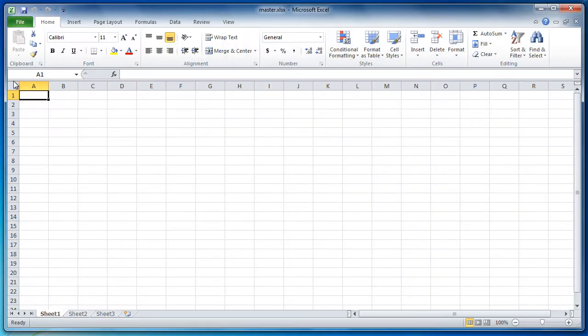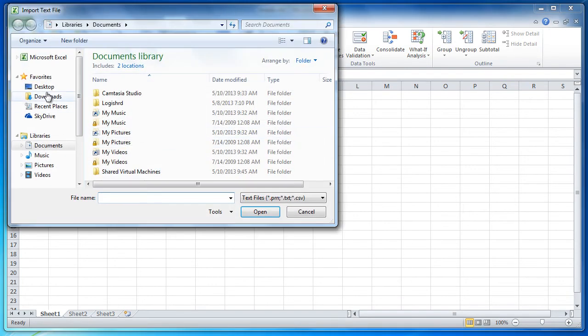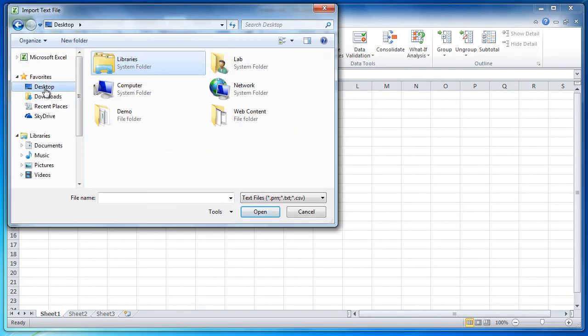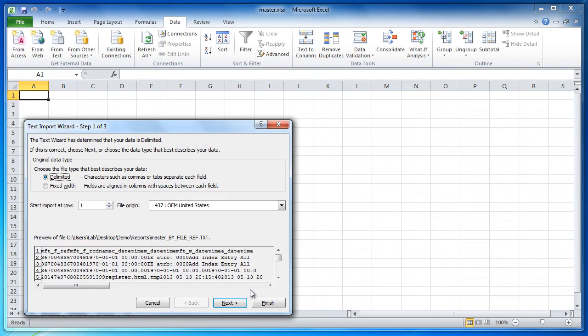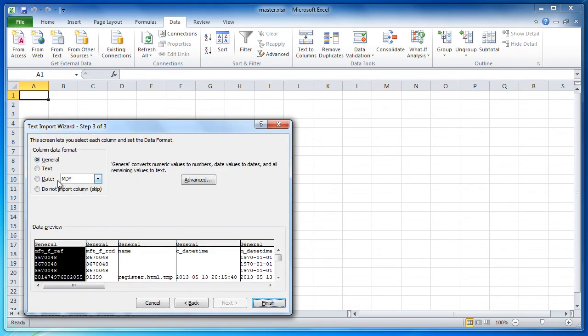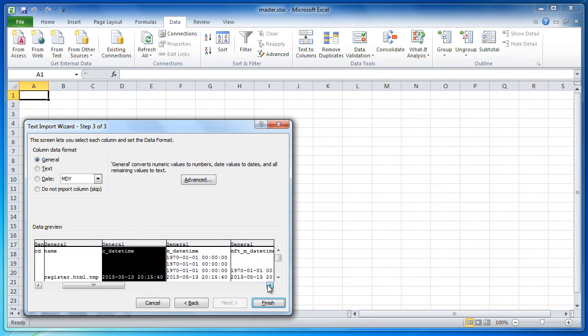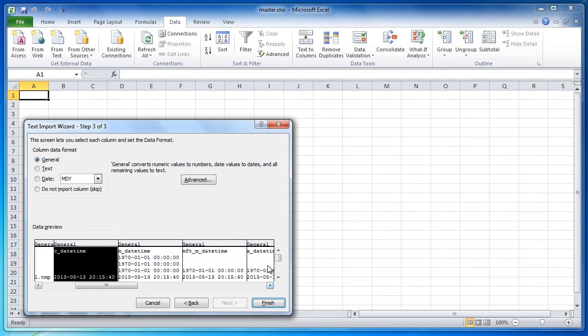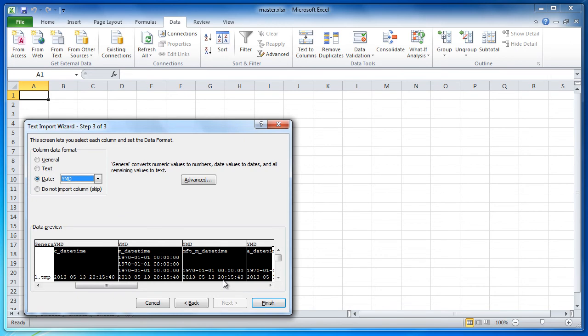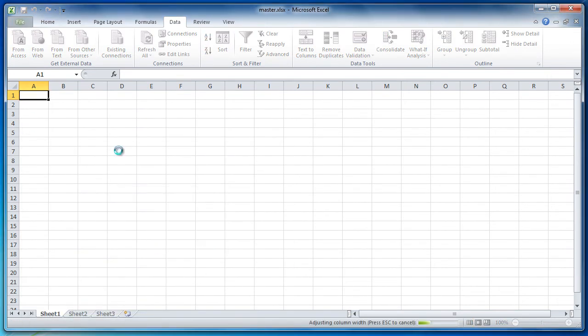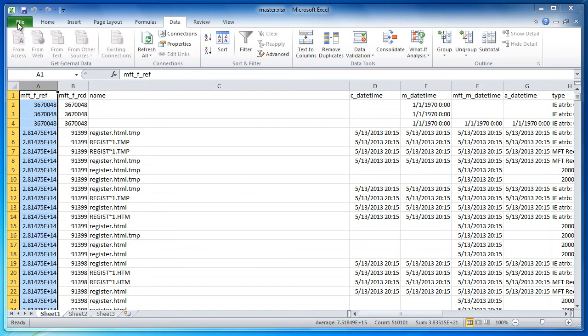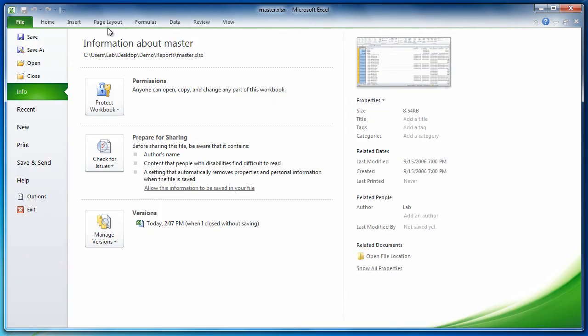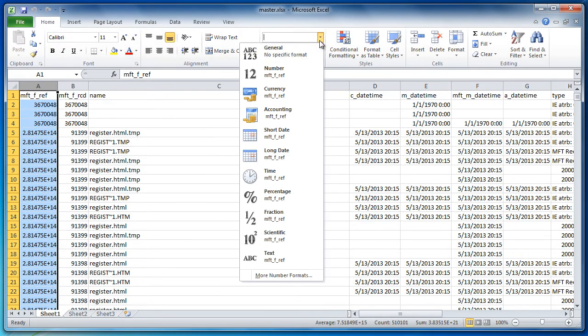We open up Excel, go to the data, and then import from text. We'll go to our master, we'll do the by file reference. The by file reference sheet contains the majority of the information anyway. If you highlight each of the date time fields and go to date as year month date, it'll import in the dates easier. This way you can actually sort by your time and date.